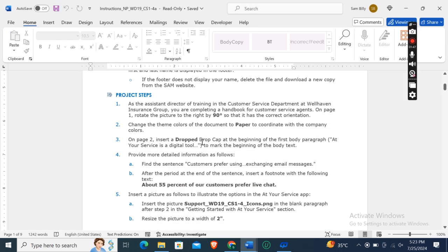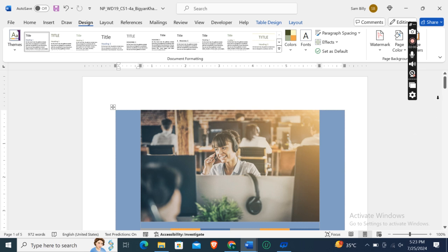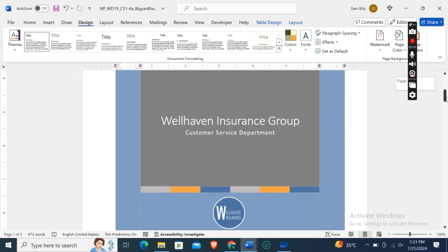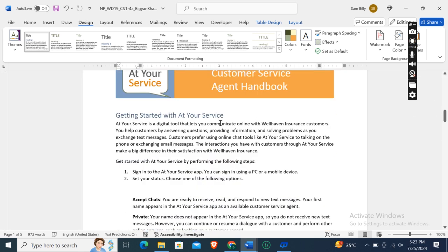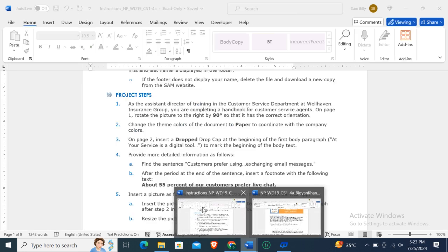On page 2, insert a dropped drop cap at the beginning of the first body paragraph. The paragraph begins with 'At Your Service' — it is a digital tool to mark the beginning of the body text.